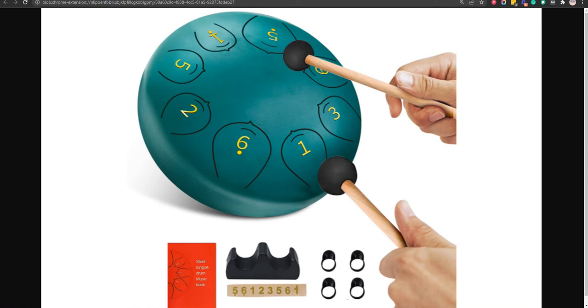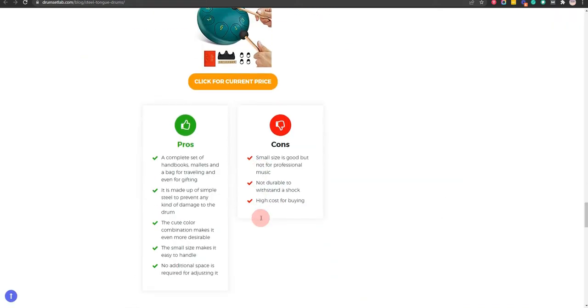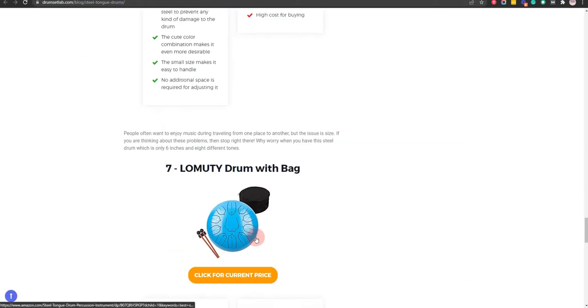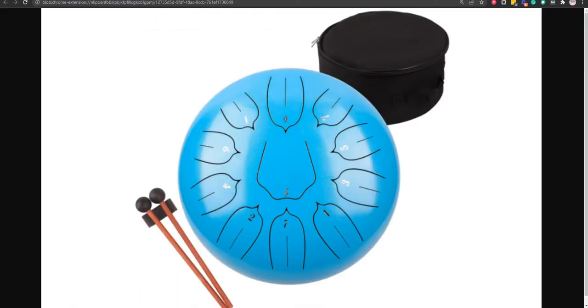Our seventh choice is Long Beauty drum with bag, because, it can be played with hands and available in a variety of colors. But, expensive to buy.